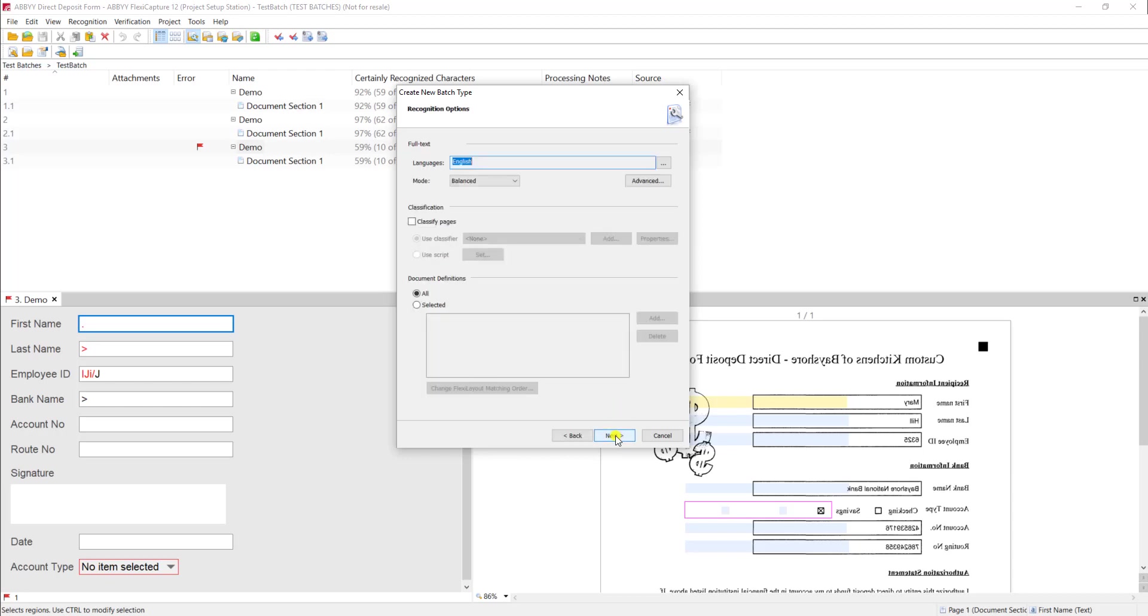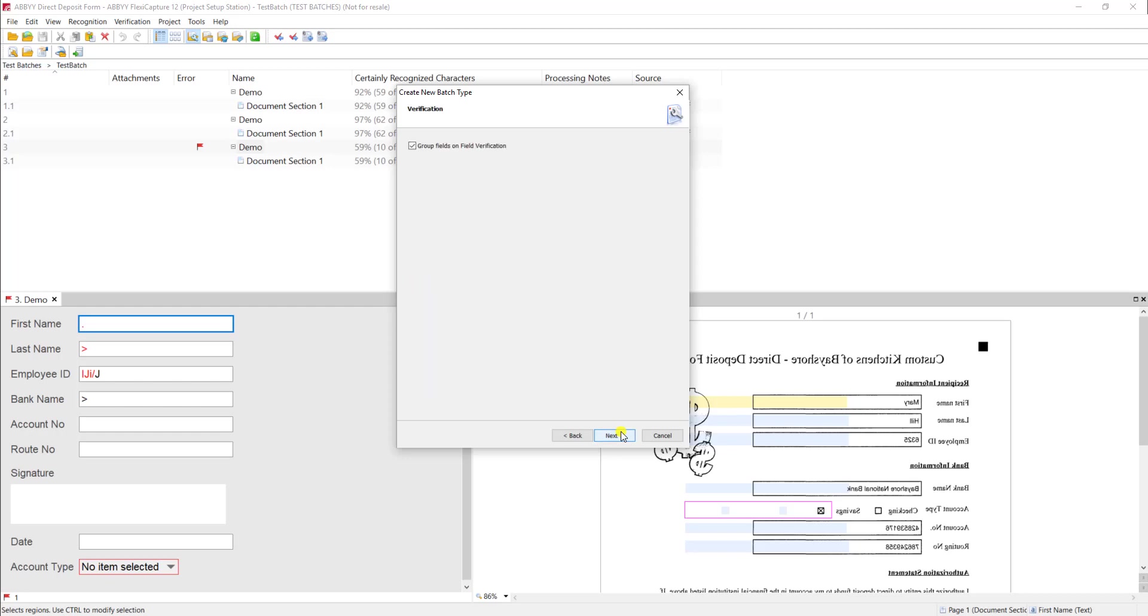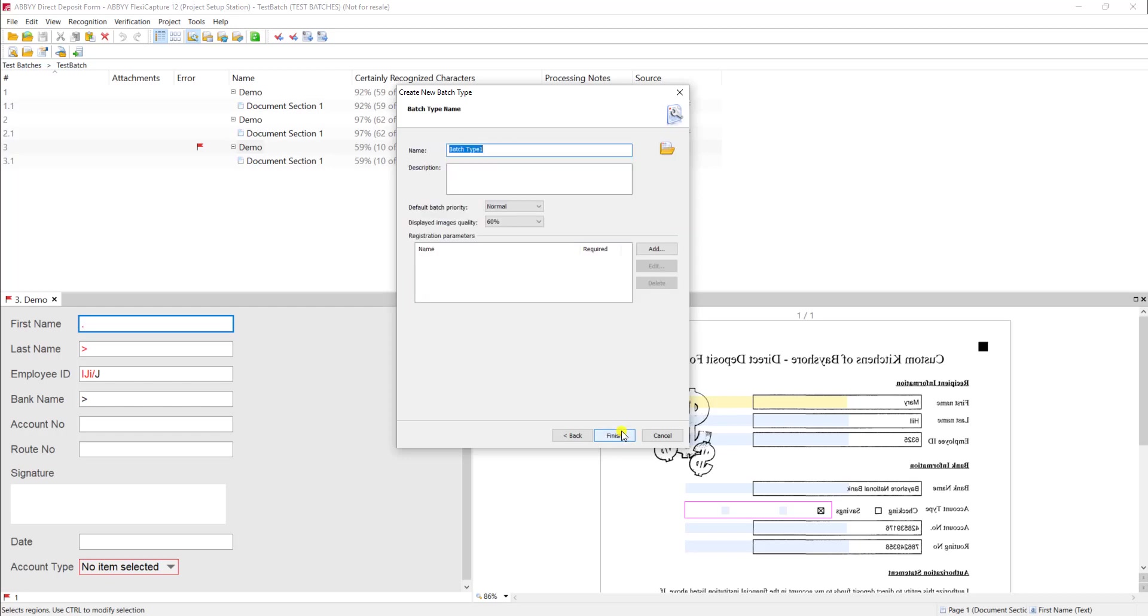And just like typical batch types I'm just going to leave these alone but of course you have a bunch of options here that we can modify. But in the case of the demo I'm going to leave these alone and I will call this our flip horizontal batch type.